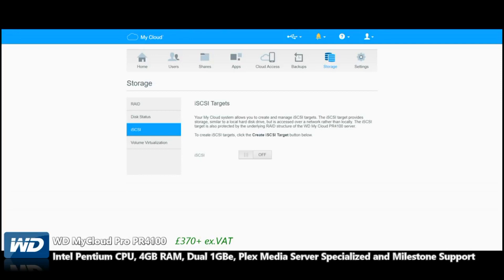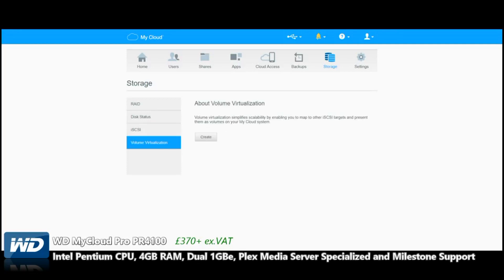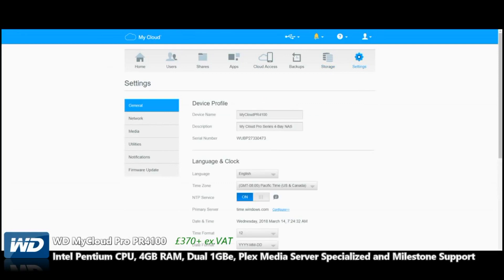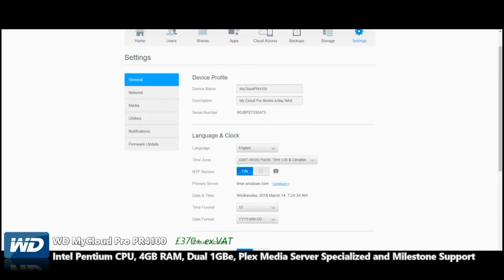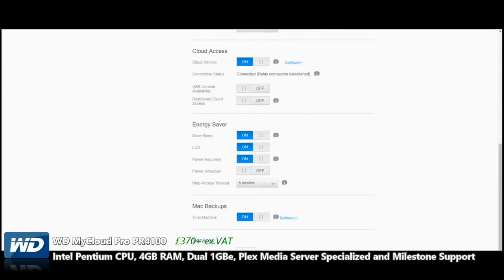It's still great to have that option. Volume Virtualization is when it maps virtualized iSCSI targets and creates basically copies and duplicates of this virtualized data. So again, lots of storage options.